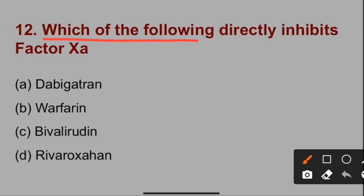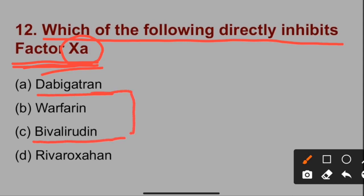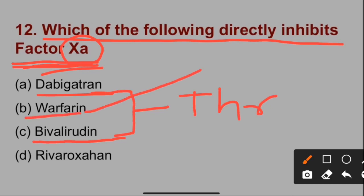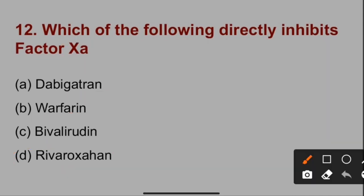Question number 12: Which of the following directly inhibits factor Xa? Factor X is called the start factor. Options A — dabigatran — and option C — bivalirudin — both inhibit thrombin. Option B — warfarin — inhibits vitamin K, which is responsible for activation of blood clotting factors. Option D — rivaroxaban — directly inhibits factor Xa. So the correct option for question number 12 is option D, rivaroxaban.